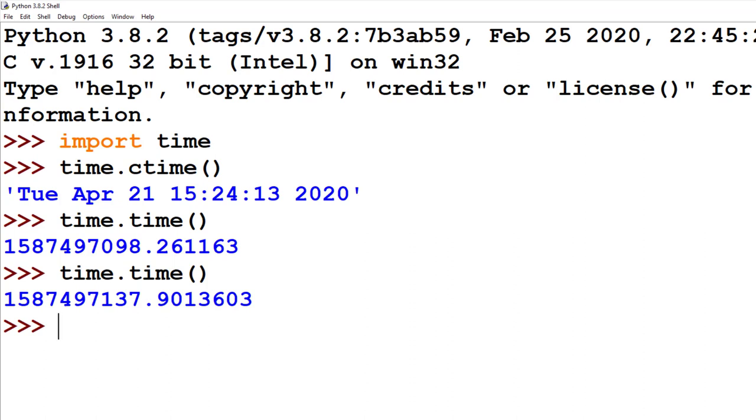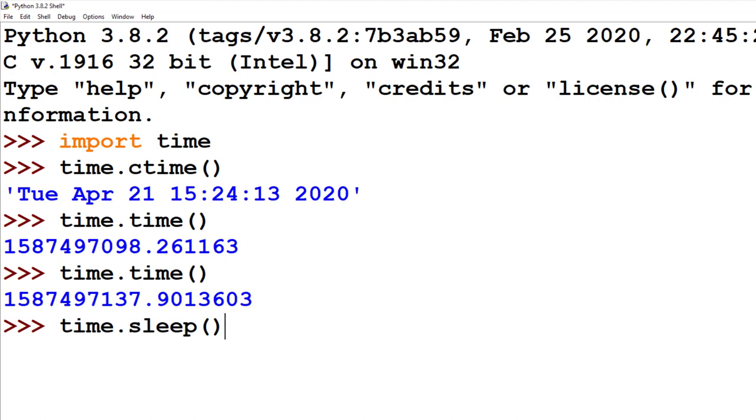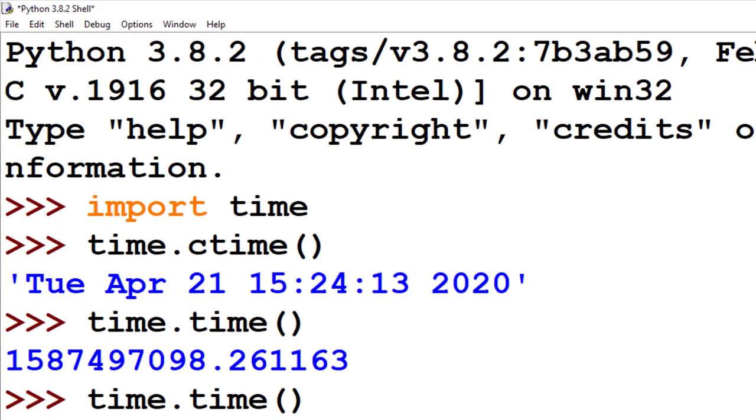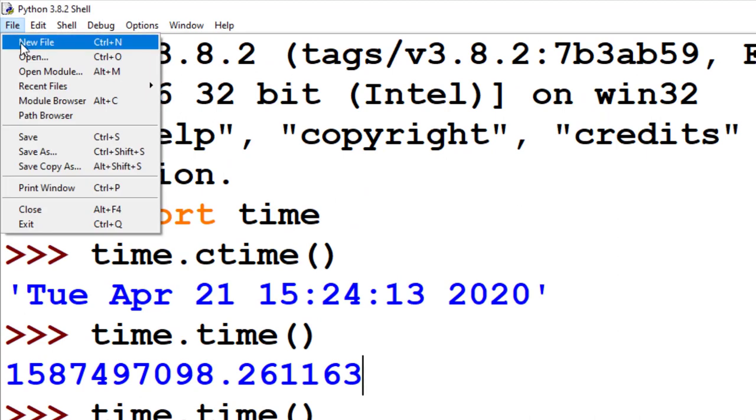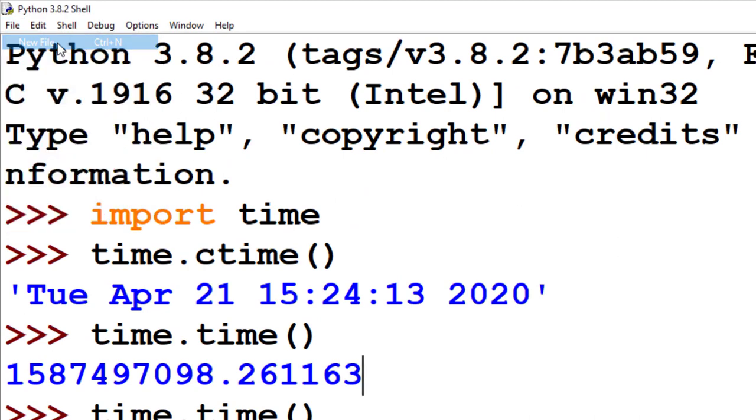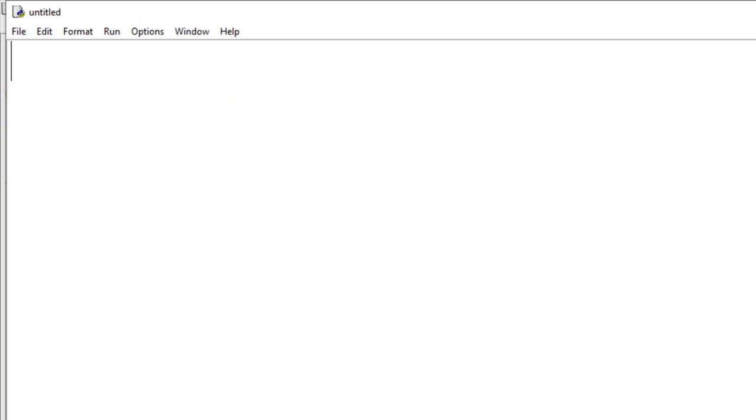I have one more function I want to mention in the time module, and it's called the sleep function. The sleep function is useful for adding suspense to text-based games. Whatever number you put inside those round brackets, that sleep function will pause the game for that many seconds. Okay, don't feel like you have to copy this out. I'm just going to type out one example in fast forward just to show you how this works.